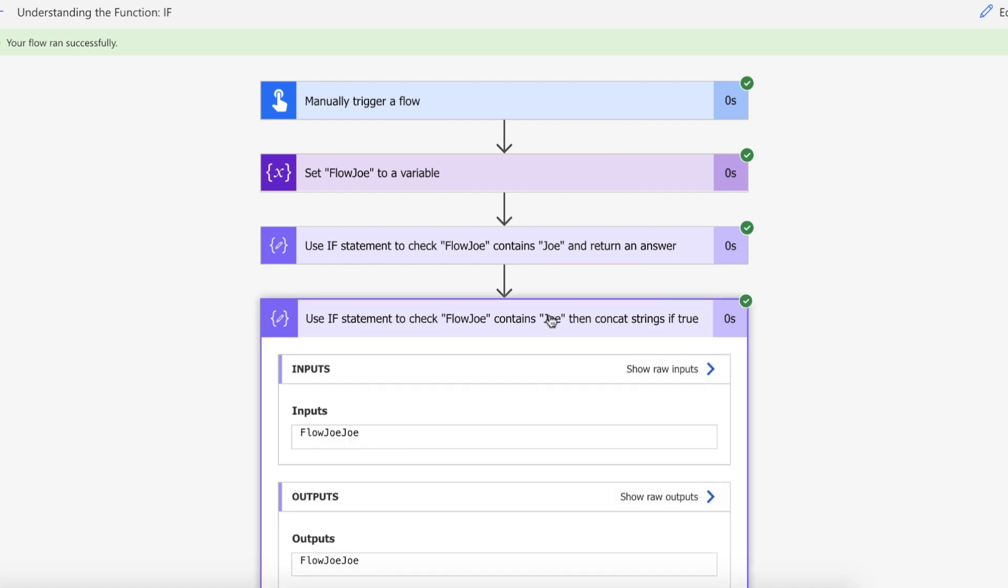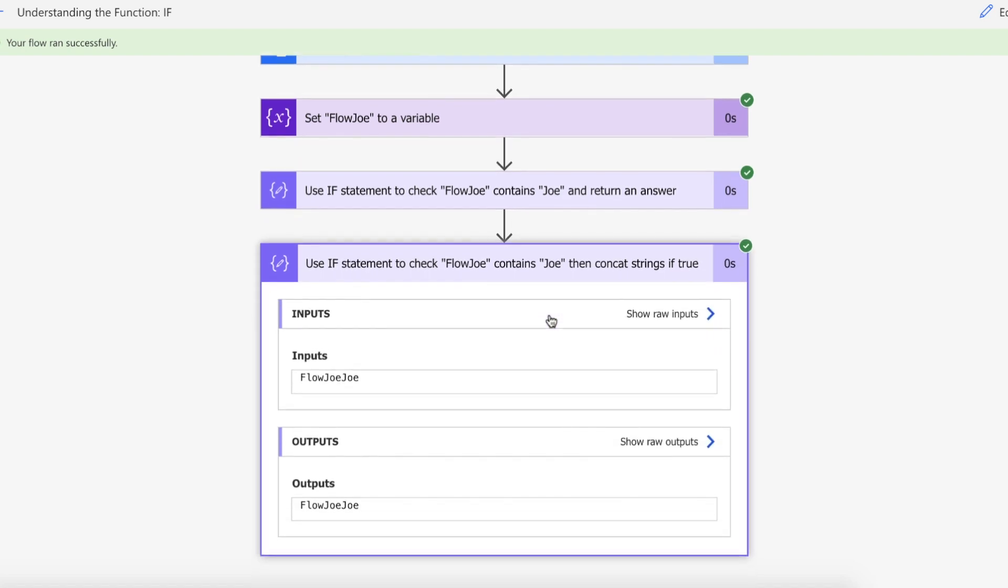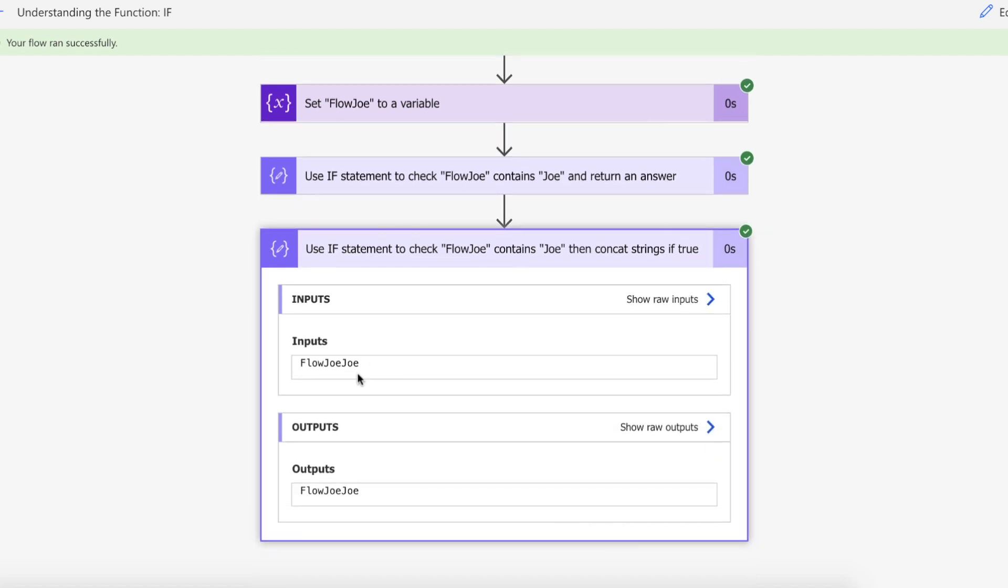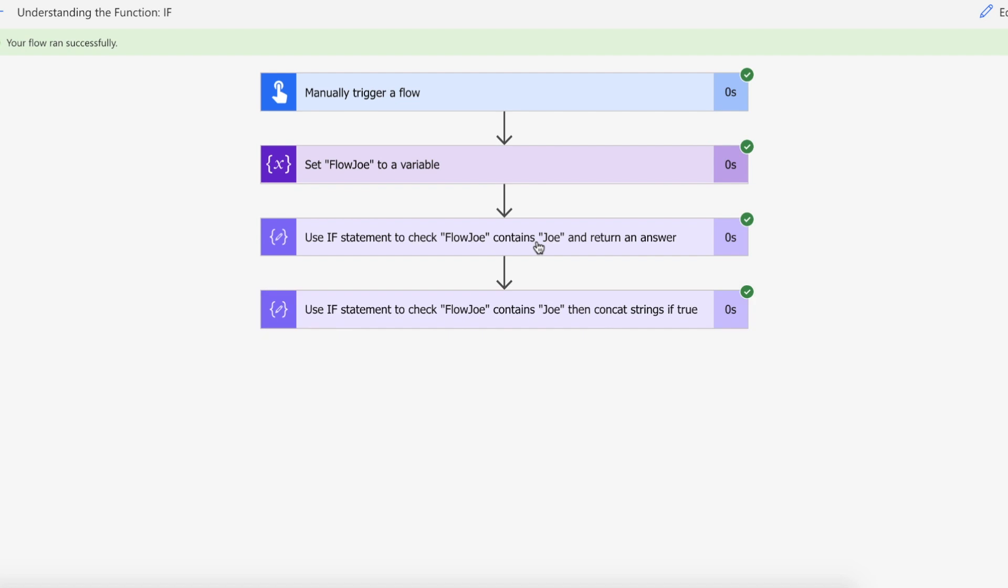And then with the same logical expression, does Joe exist within Flow Joe? Well it does. Then what we've done is we've used another function, concatenate. So we've used the concat function to place Flow Joe and Joe together. So you can actually use additional logical processes throughout your if function.